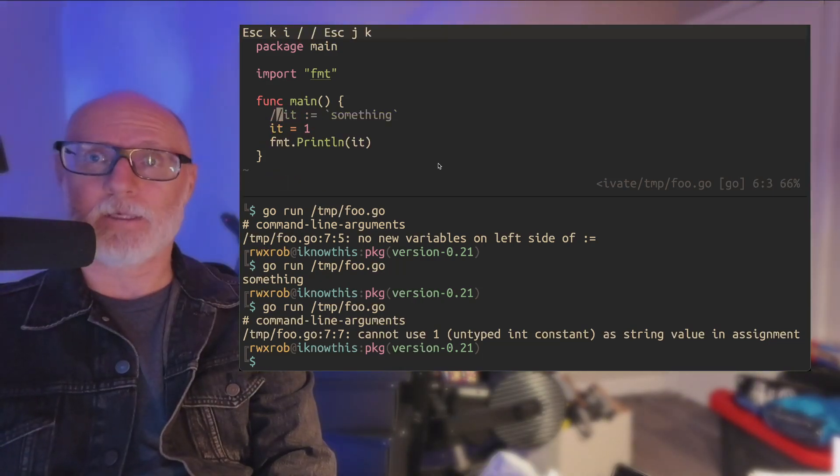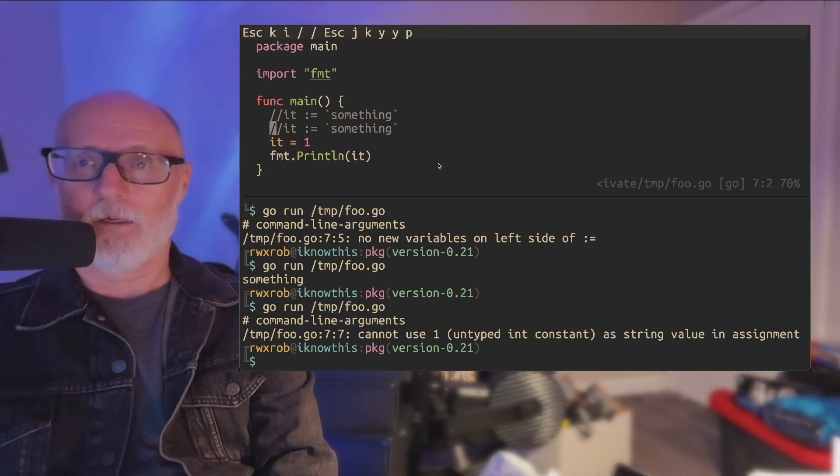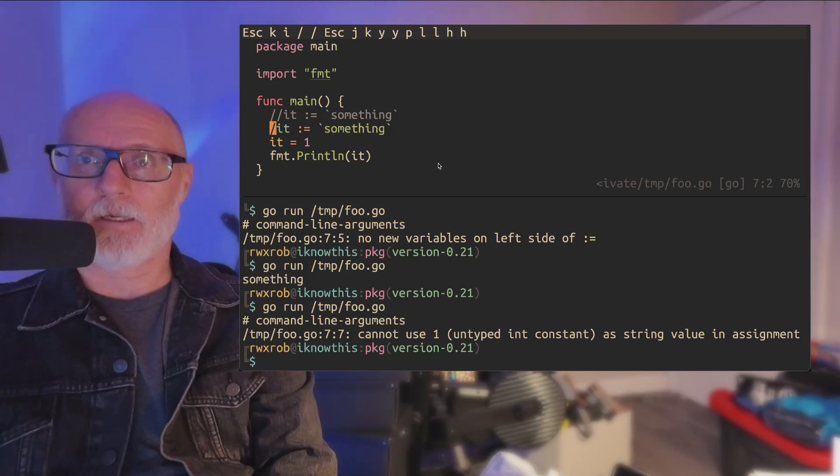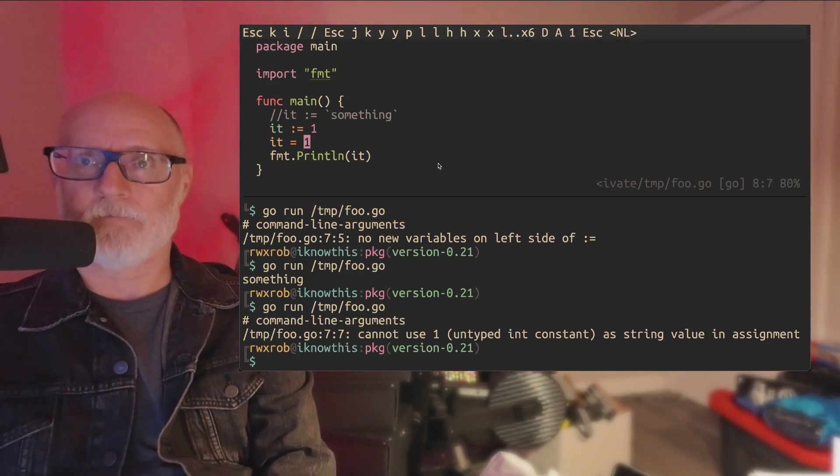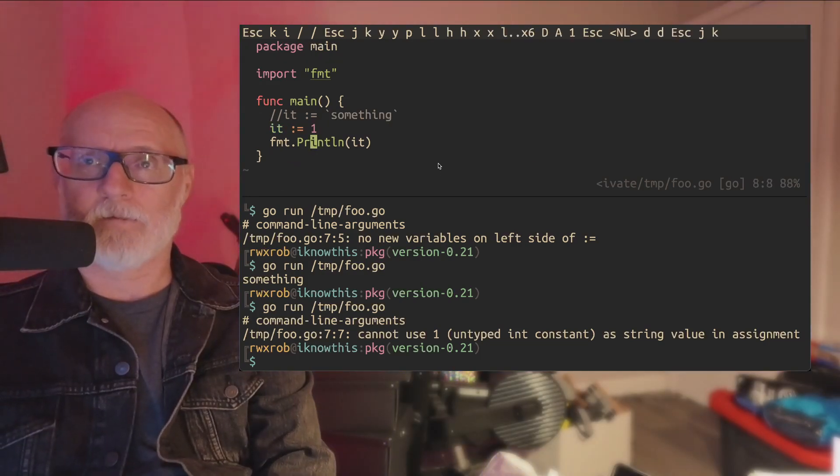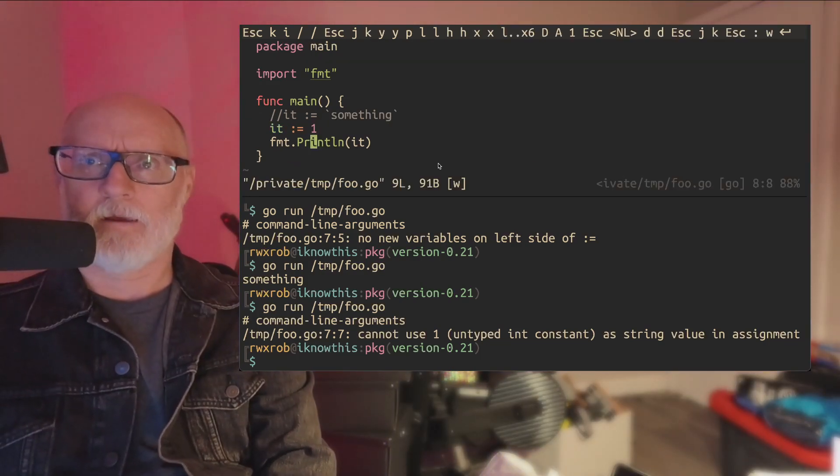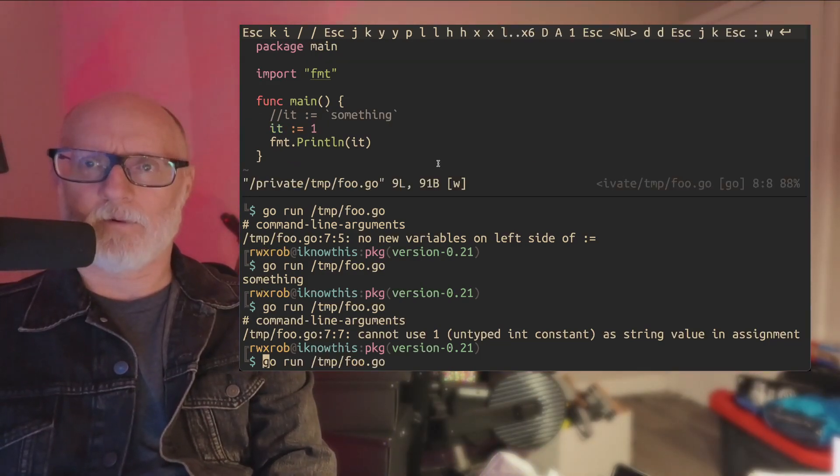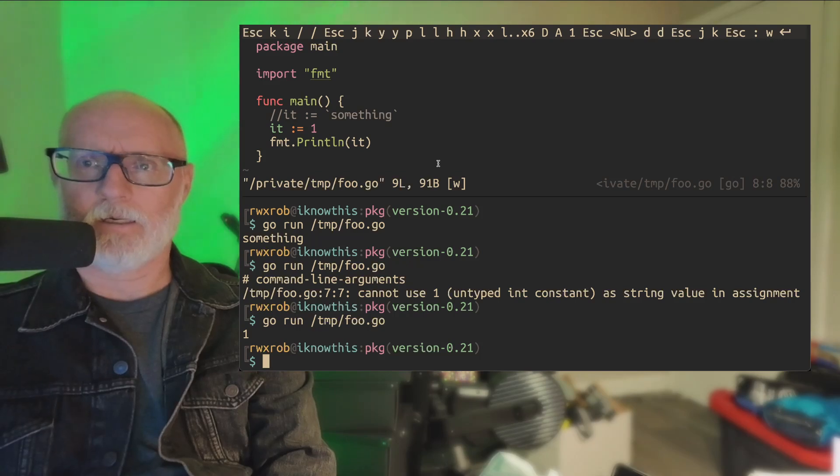What we can do is this, though. We can say, I, now I want it to be one, right? And now we're going to print it, and it'll print a one.